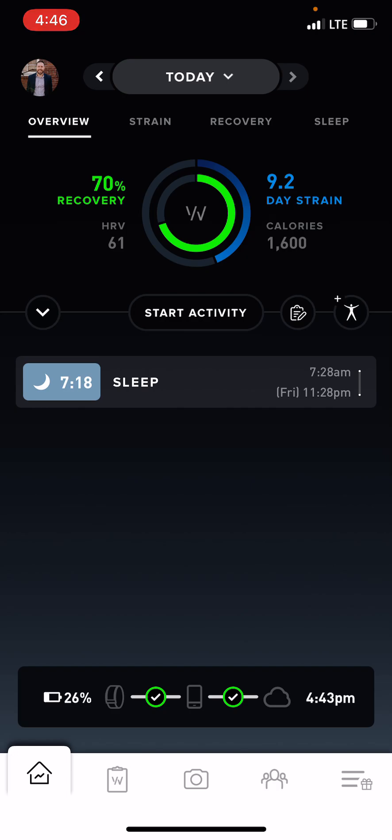Hey, what's happening you guys? This is Coach Joel with Icon Fitness and I'm going to take you through the new version or platform of WHOOP. If you are new to this platform, there is a lot of information to be able to go through, and I'm going to take you through it.